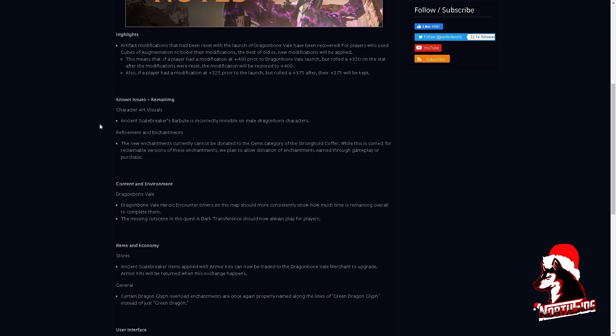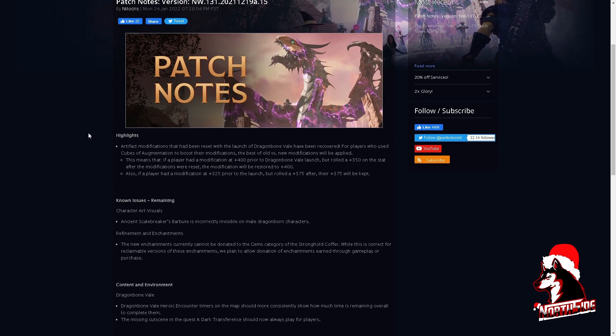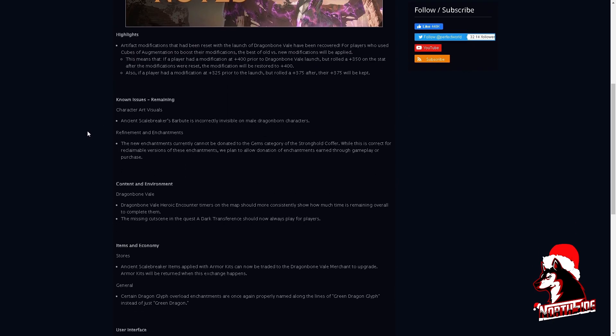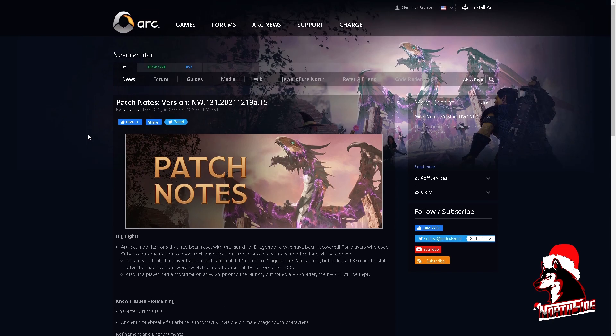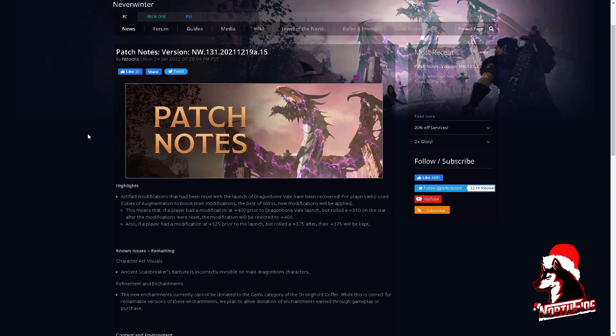So I think they should implement a patch for the PlayStation and also Xbox and just compensate those four or five days. Give everybody a free Reaper's Challenge mark, and I think that would be fair. So thank you for watching. This was Nordsight, and Nordsight is out.